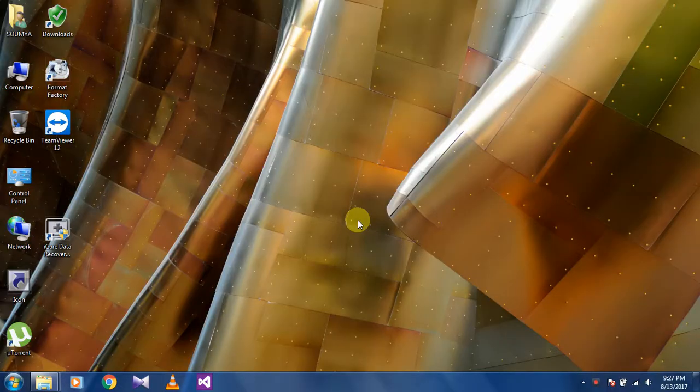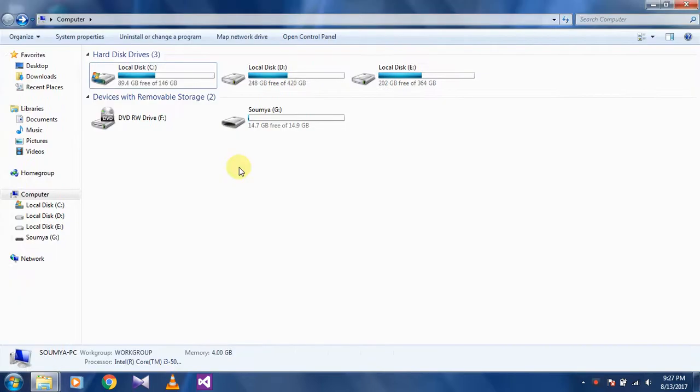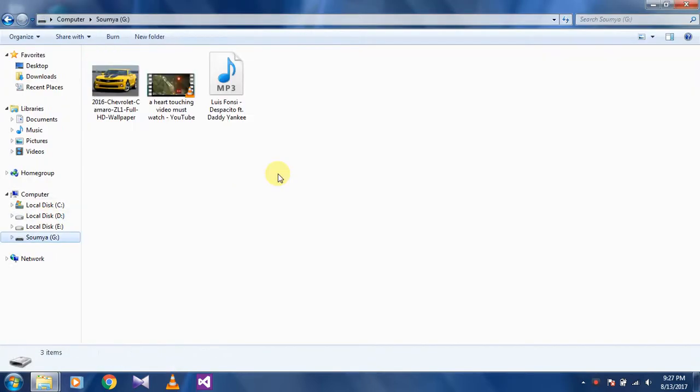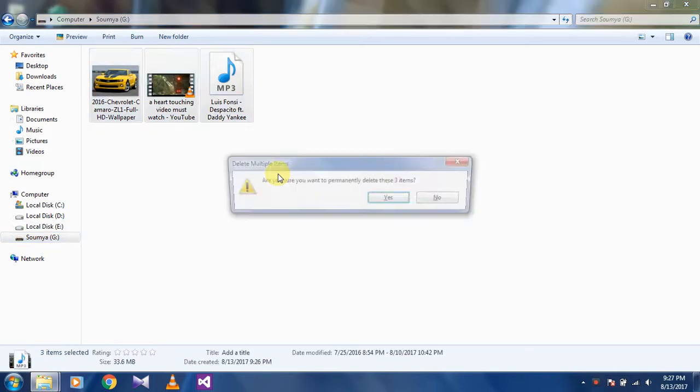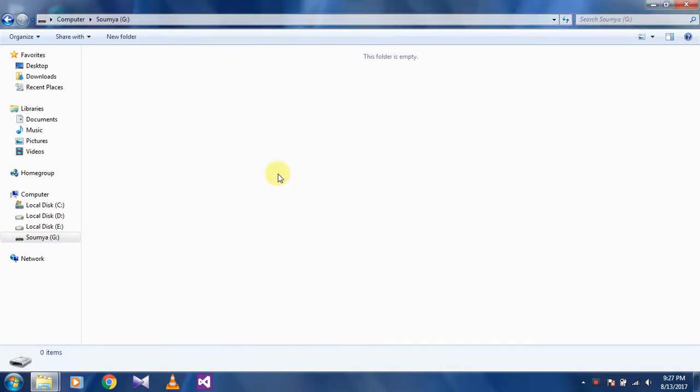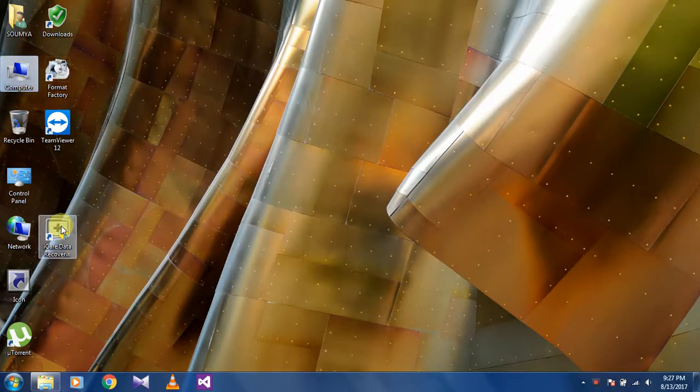Now insert the pendrive. As you can see, in my pendrive there is a picture, video, and music. So let's select all and delete it. As you can see, there is no file in my pendrive now. Open the software.